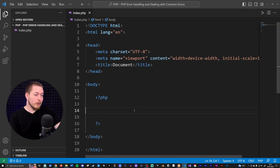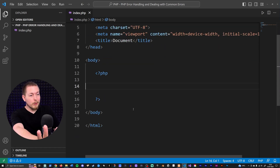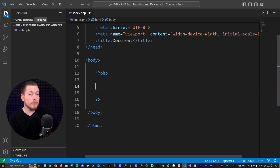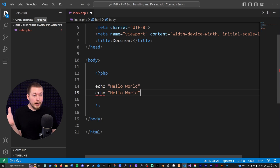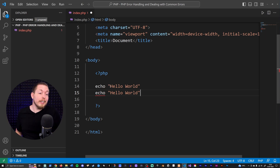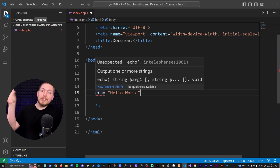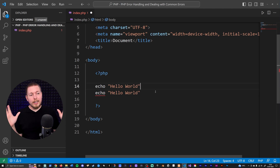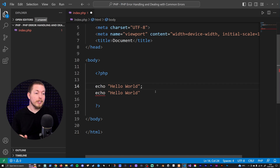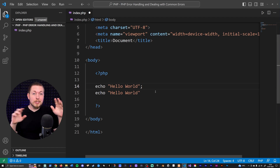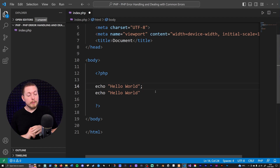A syntax error is usually when we have any PHP code that violates the rules of PHP. If I go inside my code and create two echo statements, I receive an error in my text editor because we have a syntax error — I'm missing a semicolon between these lines. Adding the semicolon makes the error disappear, so now this is proper code.